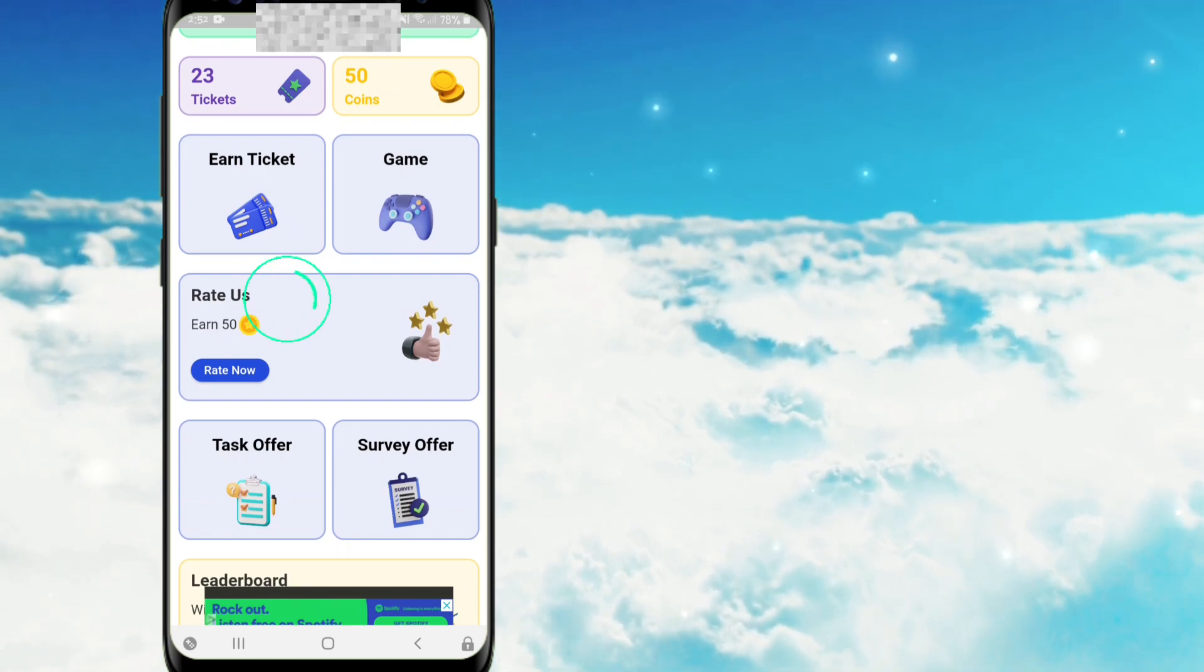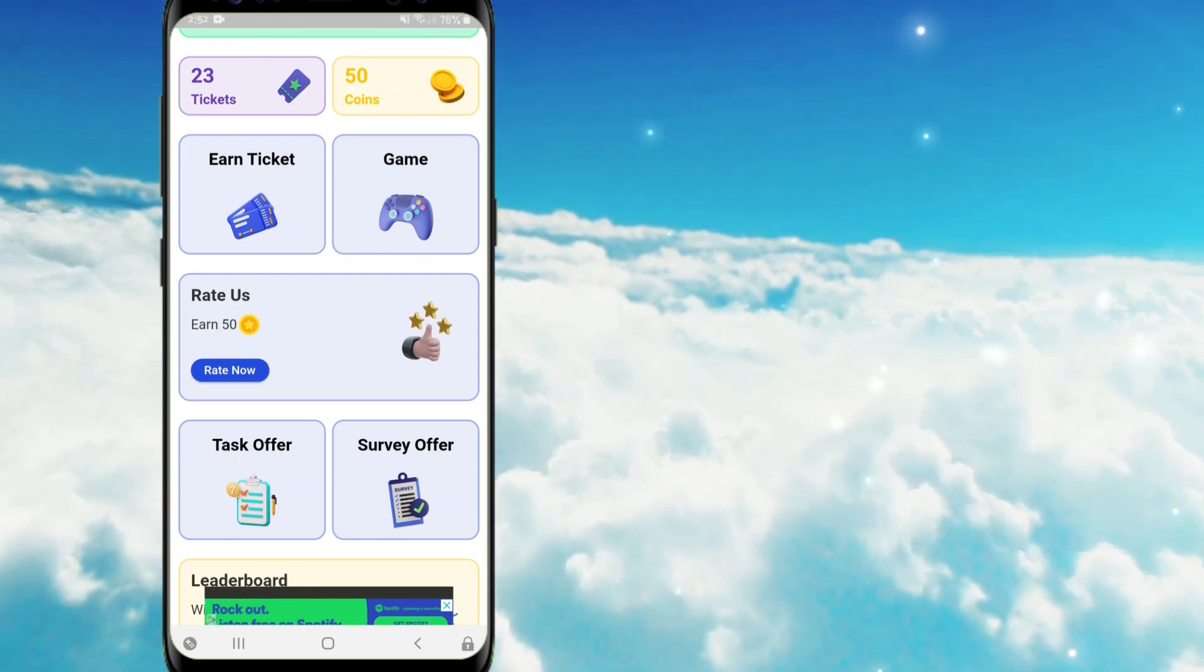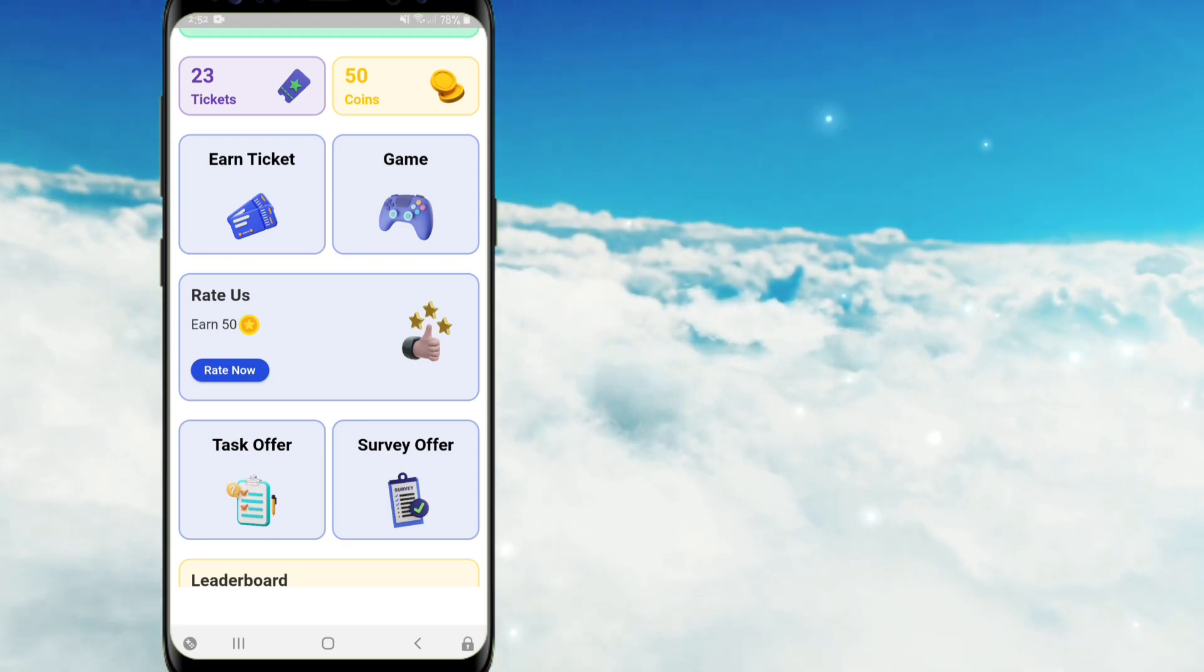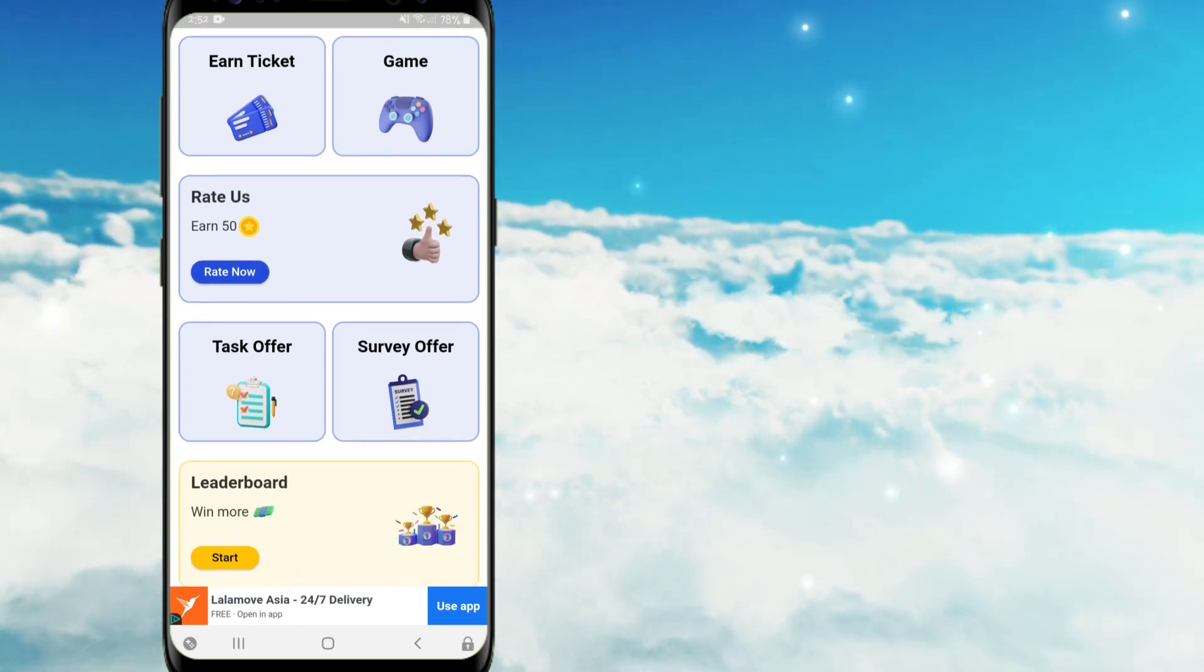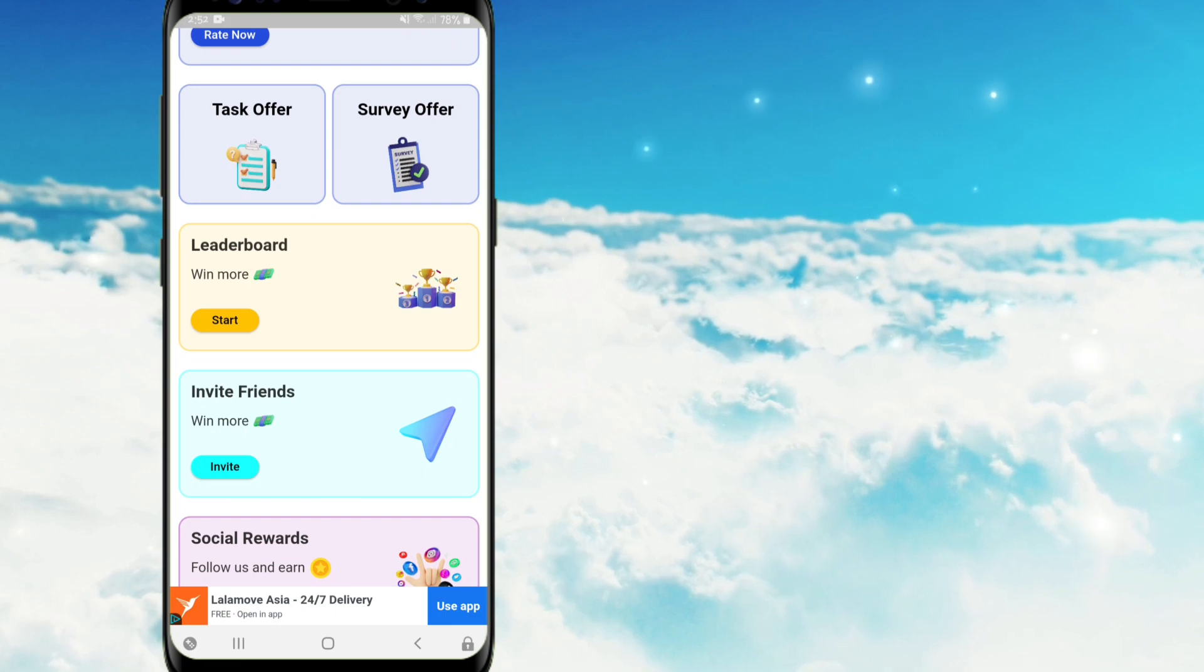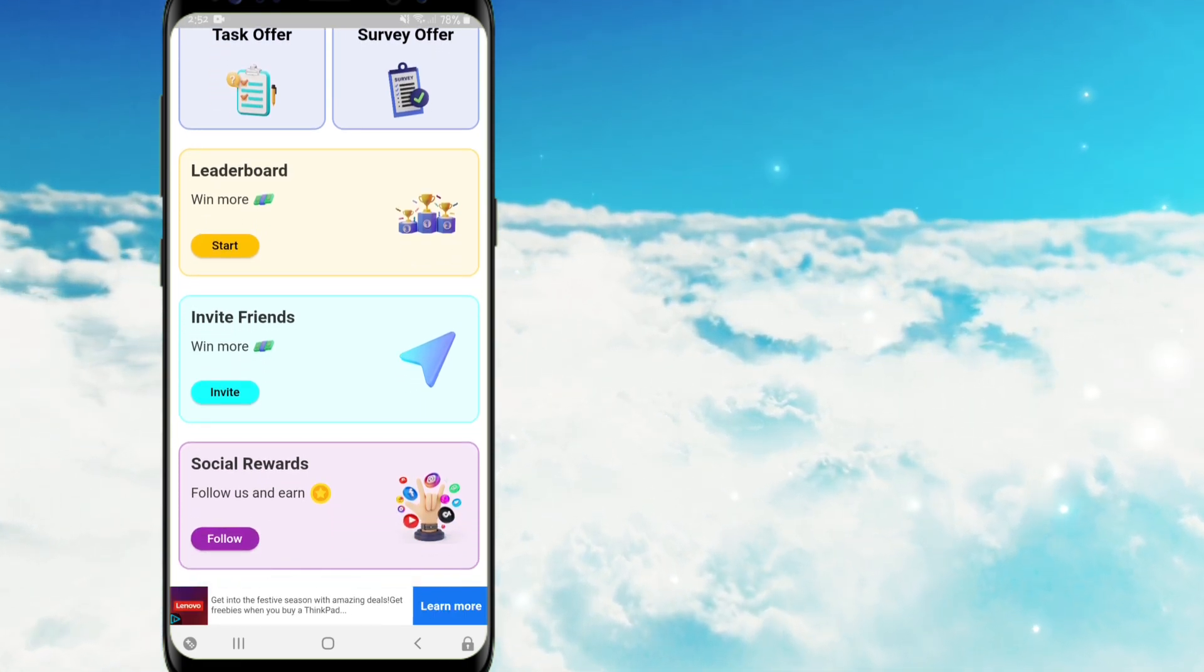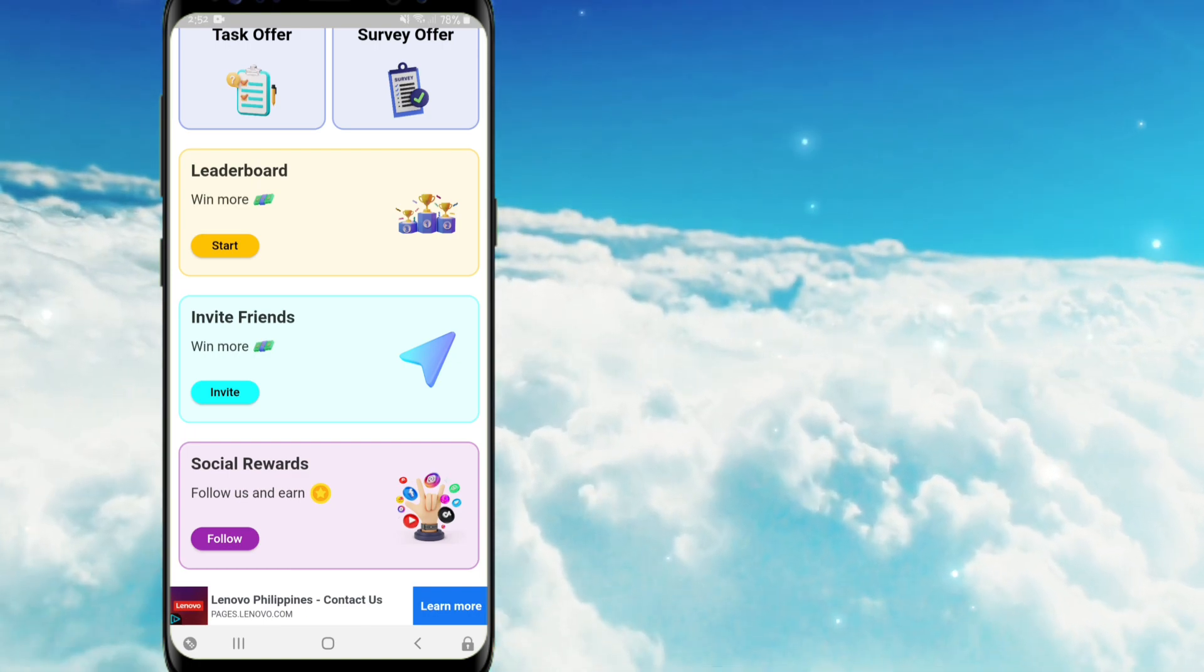Dito naman po sa bandang ilalim, meron po ditong rate us. Ang ibig sabihin po nito guys, magkakaroon po tayo ng 50 coins kapag nagbigay po tayo ng ratings sa application na ito. And dito guys, meron din po sila ditong mga offers, leaderboards, pwede din po kayo mag-invite dito, at saka mga social rewards. So balik na po tayo sa taas, at magsimula na po tayo step by step po.